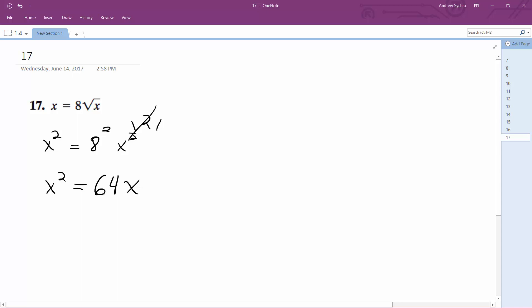And then the next thing I'm going to do is move 64 over, so I get x squared minus 64x equals 0. And then I'm going to factor out an x, so I get x times x minus 64 equals 0.